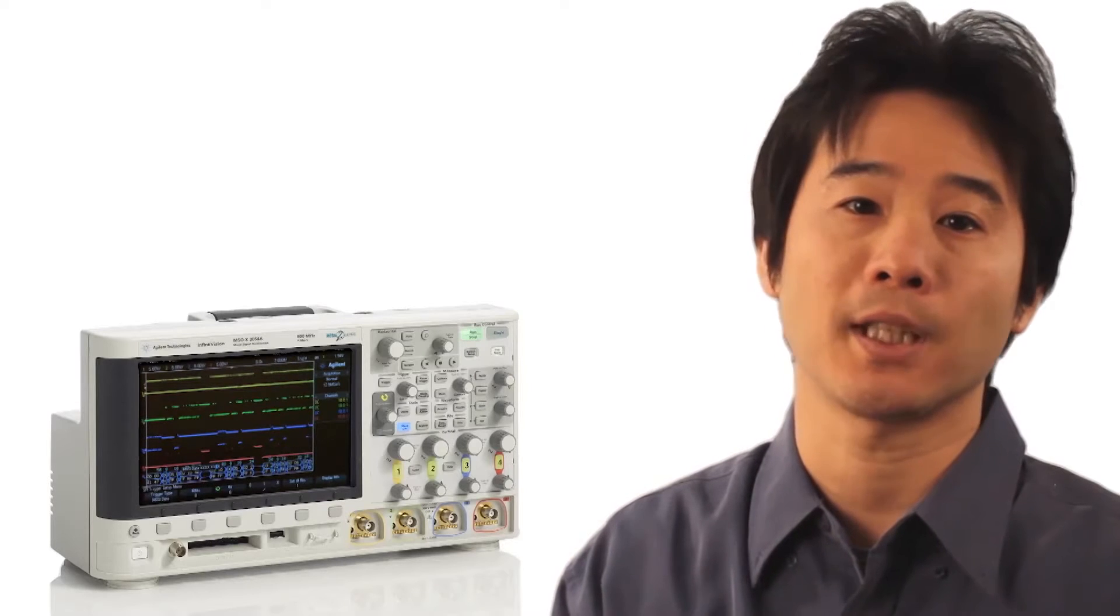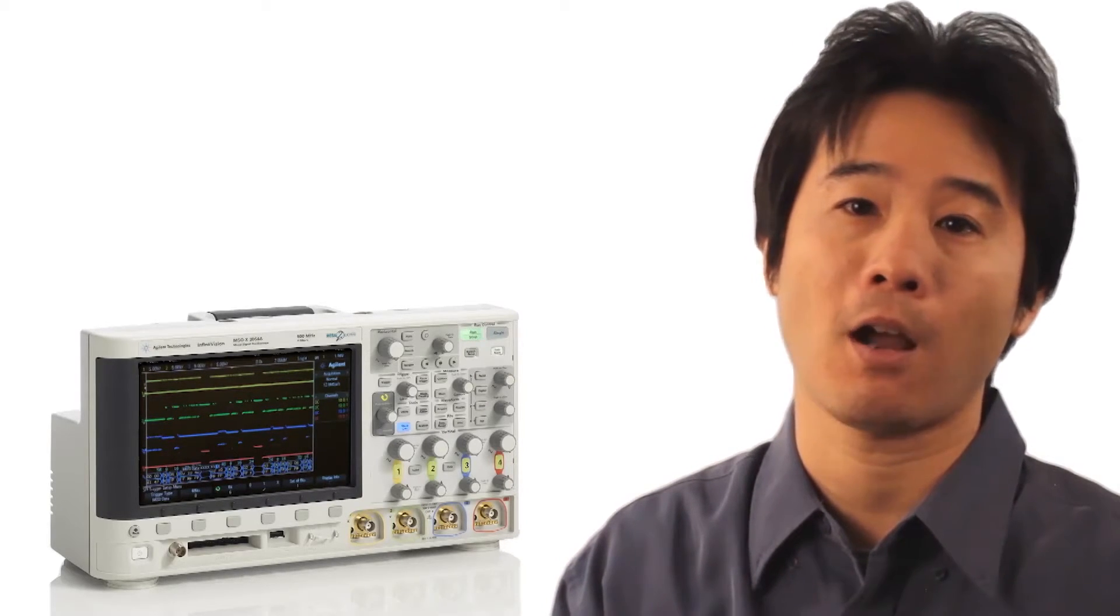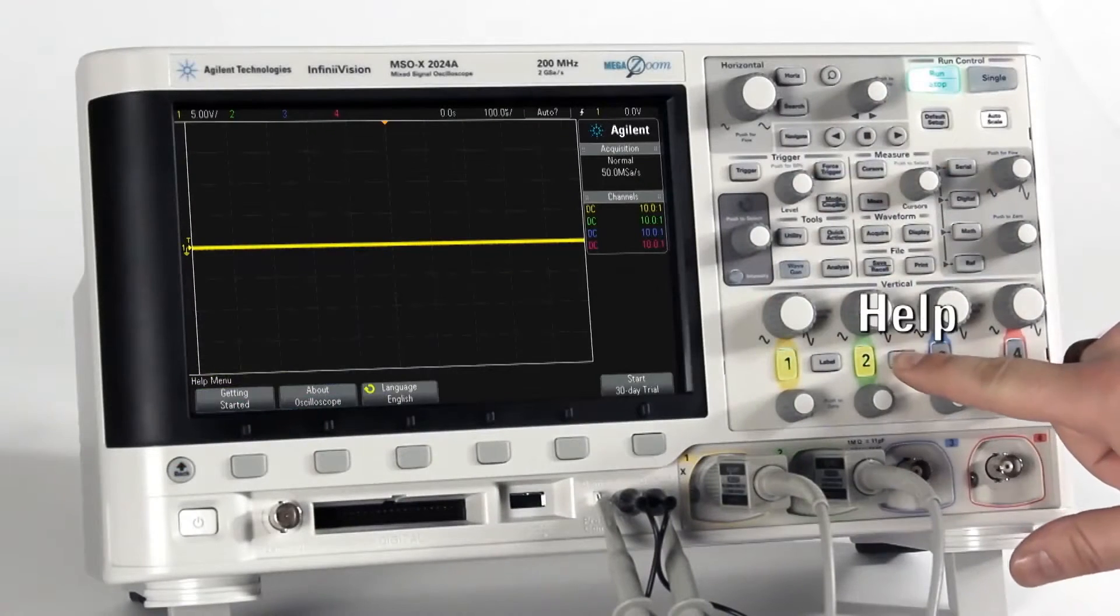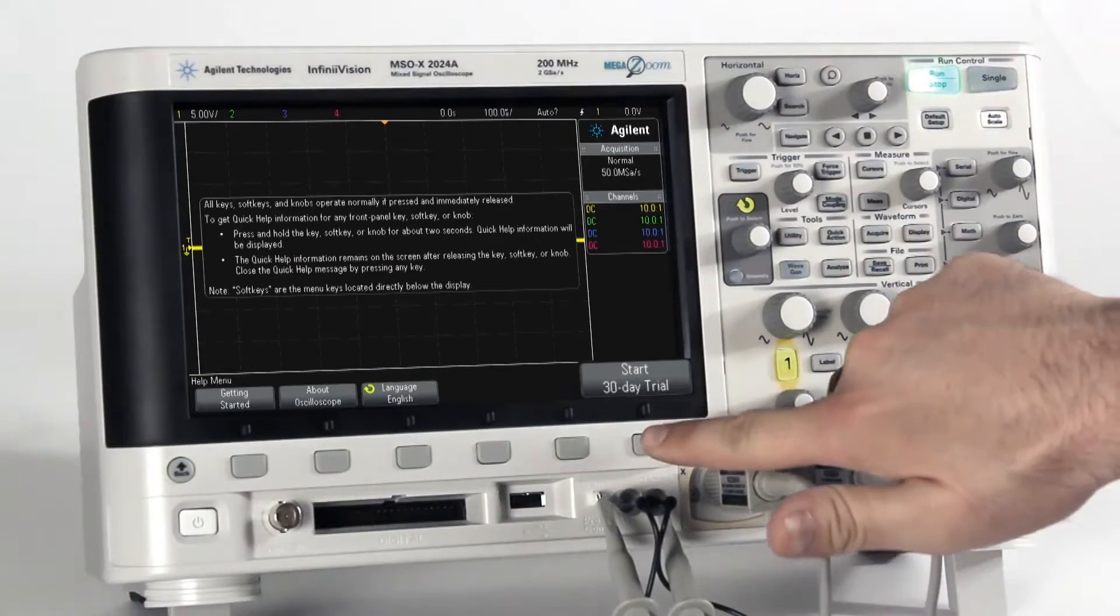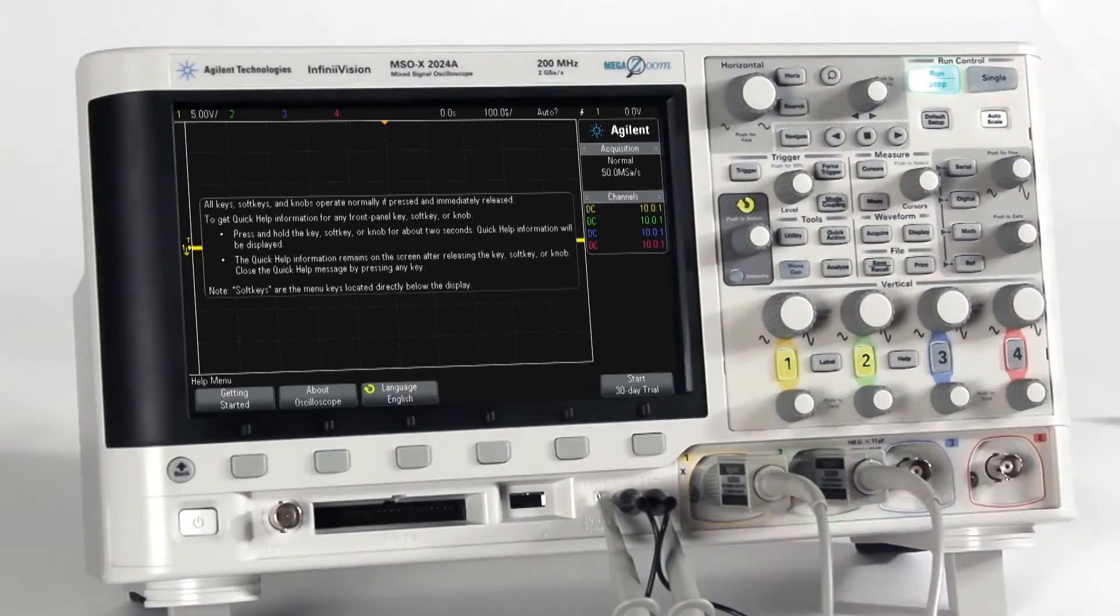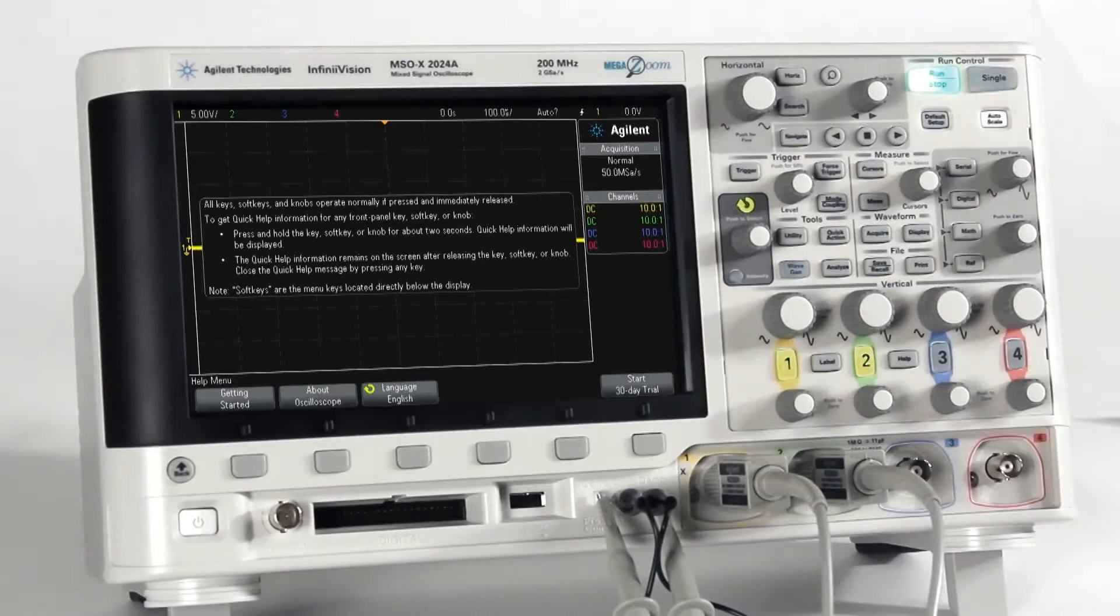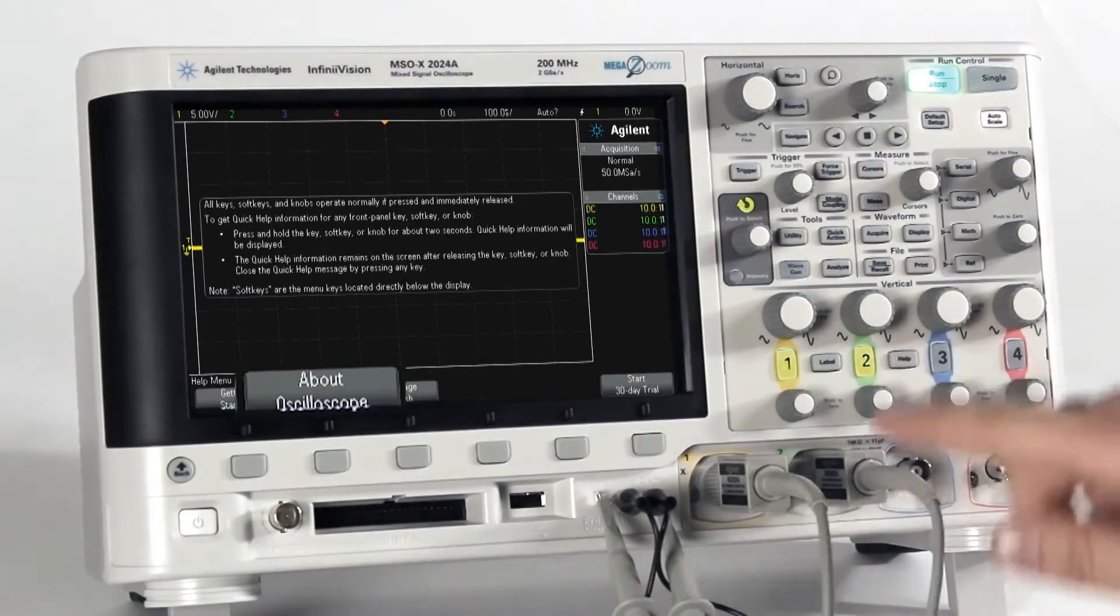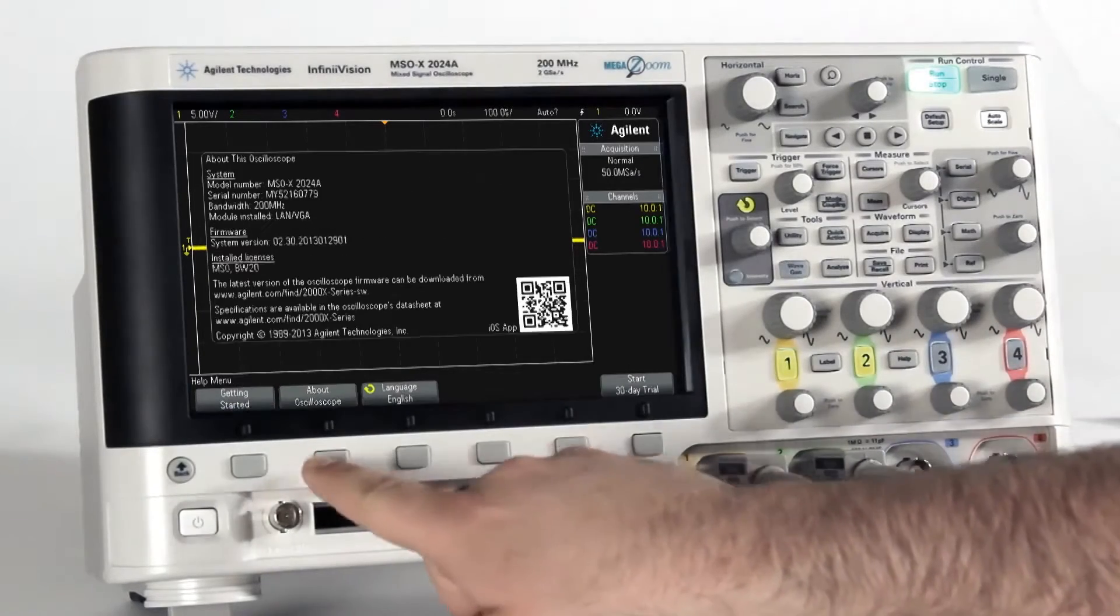If you are interested in trying out the SPI serial option on the 2000X-Series, go to the Help menu and click Start 30-Day Trial License. You can verify the installed option on your Oscilloscope at Help About Oscilloscope.